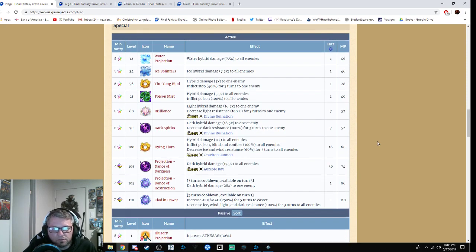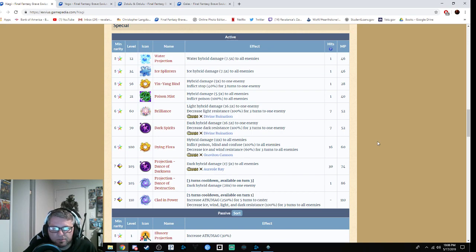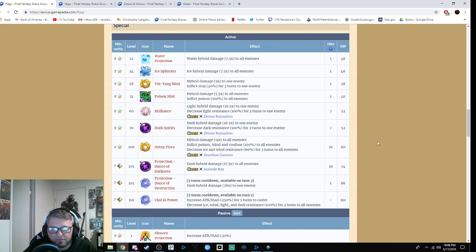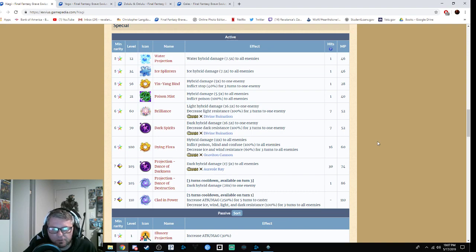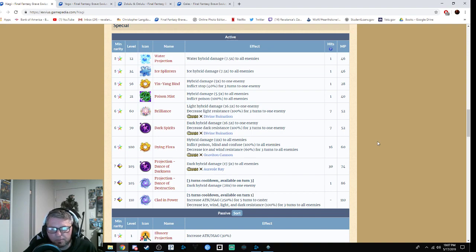Her abilities are Water Projection, water hybrid damage 7.5 times mod to all enemies. Ice Splinters is ice hybrid damage 7.5 to all enemies. Yin Yang Blind is hybrid damage five times with a 40% chance to inflict stop. Poison Mist is hybrid damage 5.5 mod to all enemies with a 100% chance to inflict poison. Brilliance is light hybrid damage 16.5 times mod to one enemy, decreases light resistance by 100%, Divine Ruination chaining. It's not bad, makes it kind of useful there. Dark Spirits is dark hybrid damage 16.5 times mod to one enemy, decreases dark resistance by 100%, Divine Ruination as well.